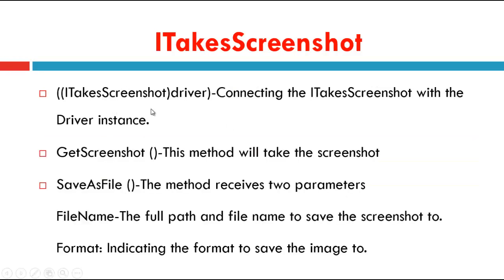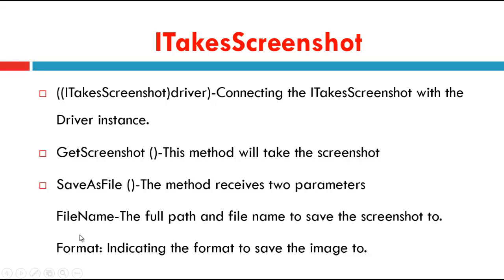This ITakesScreenshot typecasting connects the ITakesScreenshot with the driver instance. GetScreenshot is a method that will take the screenshot. SaveAsFile method receives two parameters. The first one is file name, the full path and file name to save the screenshot to. The second is format, indicating the format to save the image file.